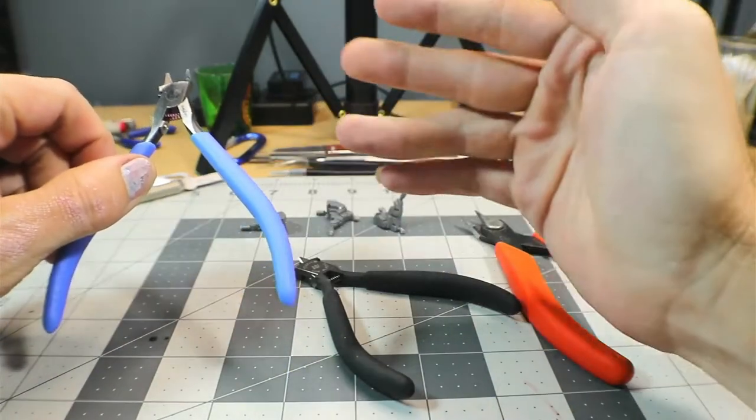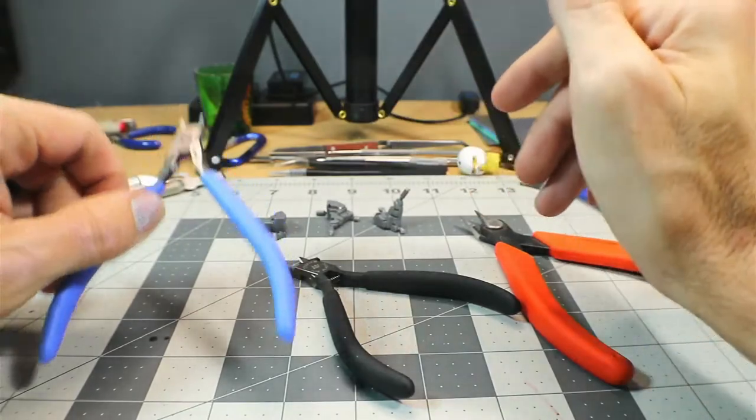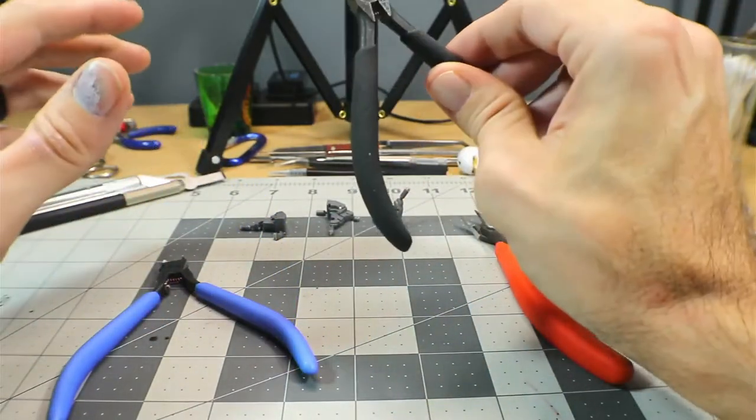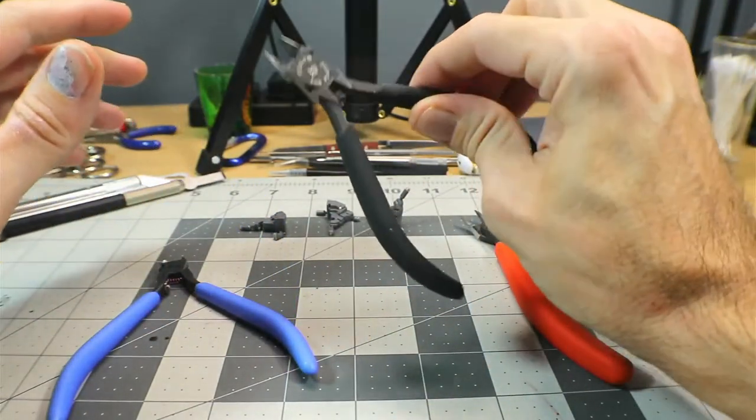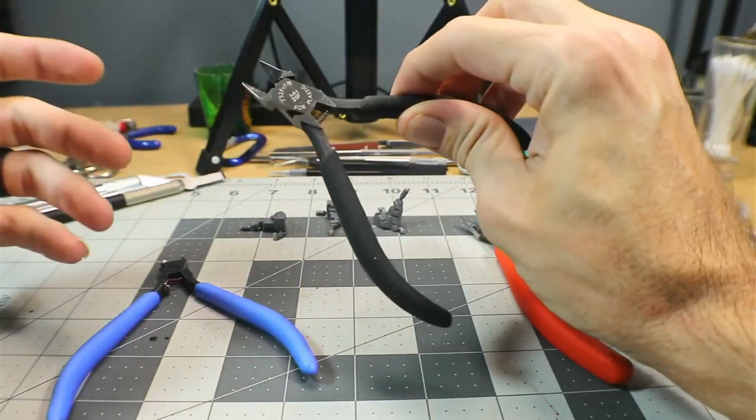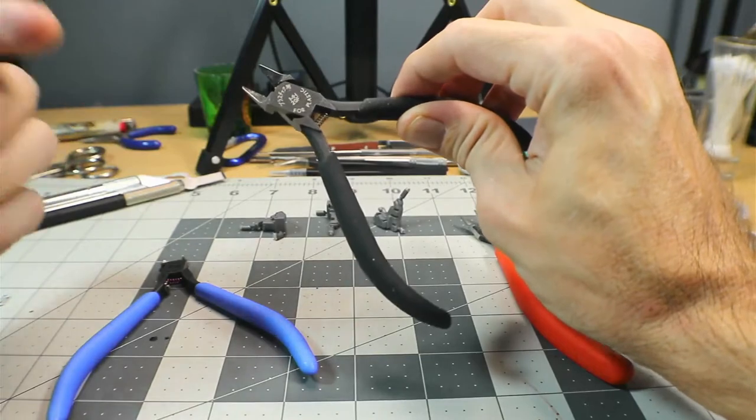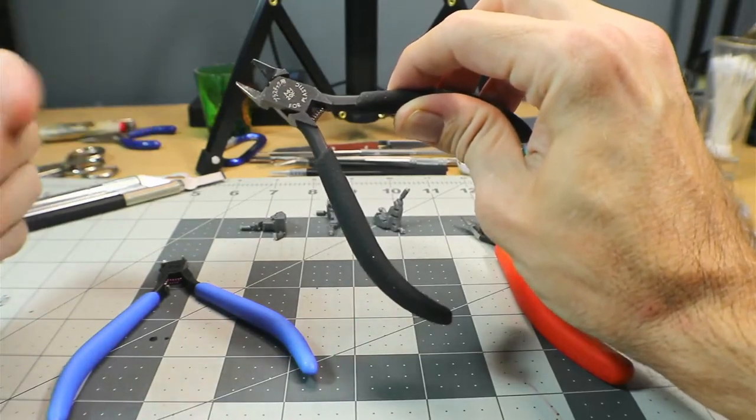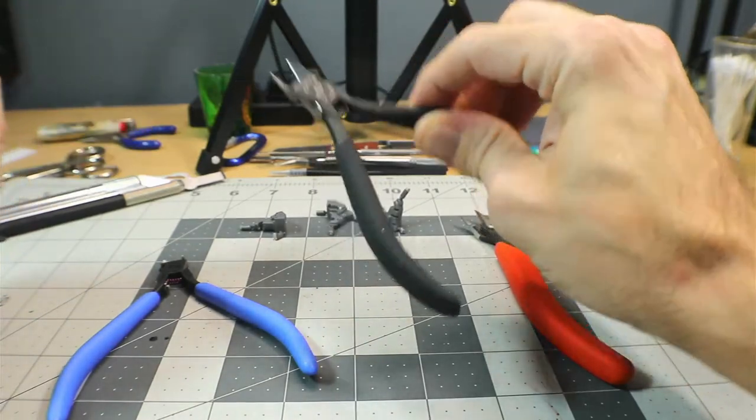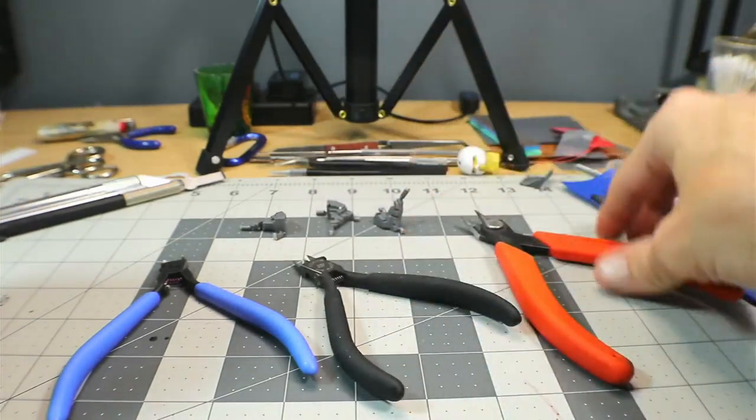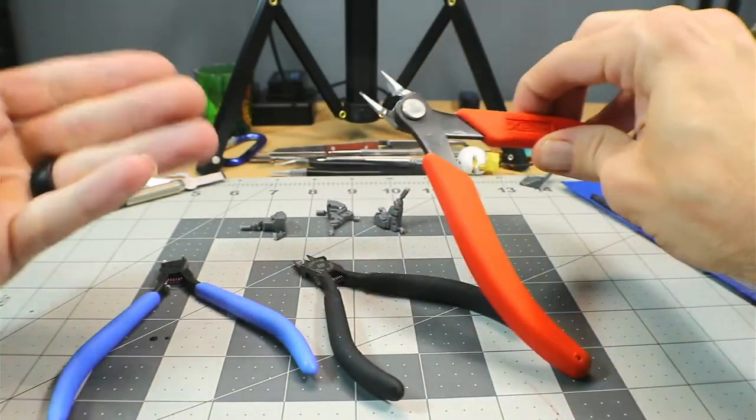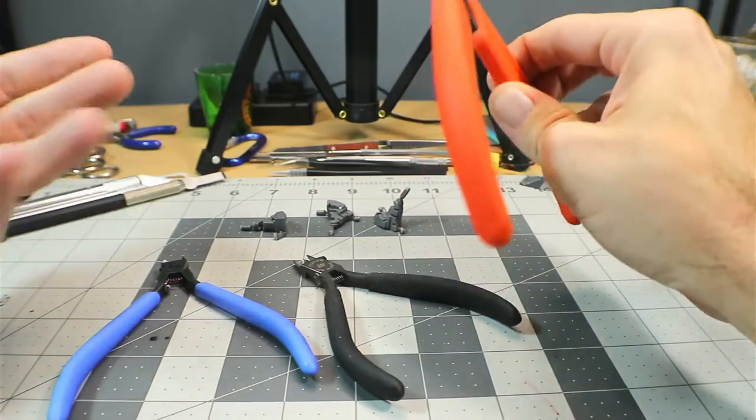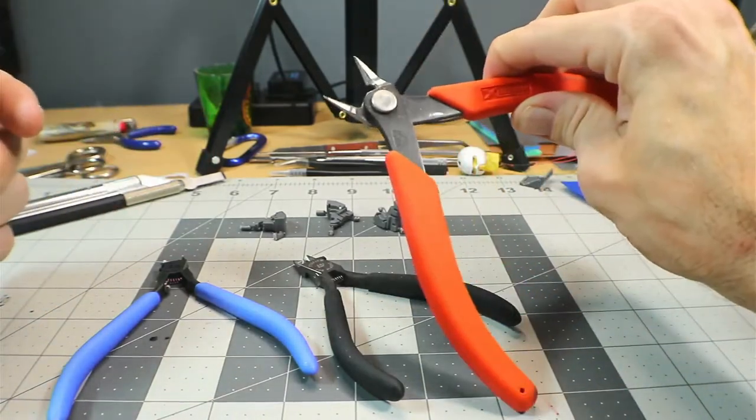These run about fifty dollars or so depending on where you find them. The Tamiyas here have been pretty good to me, I've had them about three months, and these cost me twenty to twenty-five dollars if I remember correctly. These were my first ones and I think ten dollars is what I paid for these at the local hobby shop.